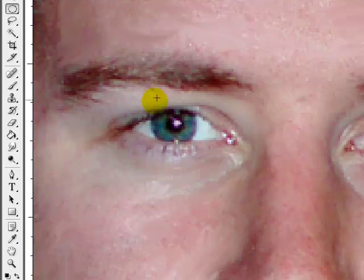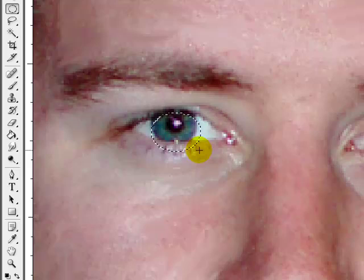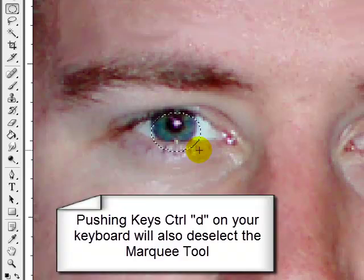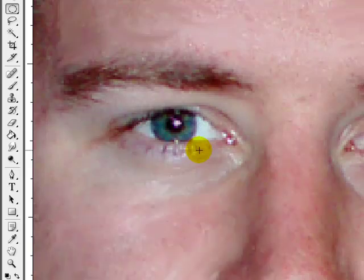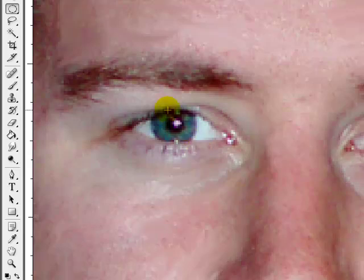There are other ways and I recommend you learn all of them because you never know when they're going to come in handy. With this particular way you can hit Control D and that will deselect it also. That's the second way.